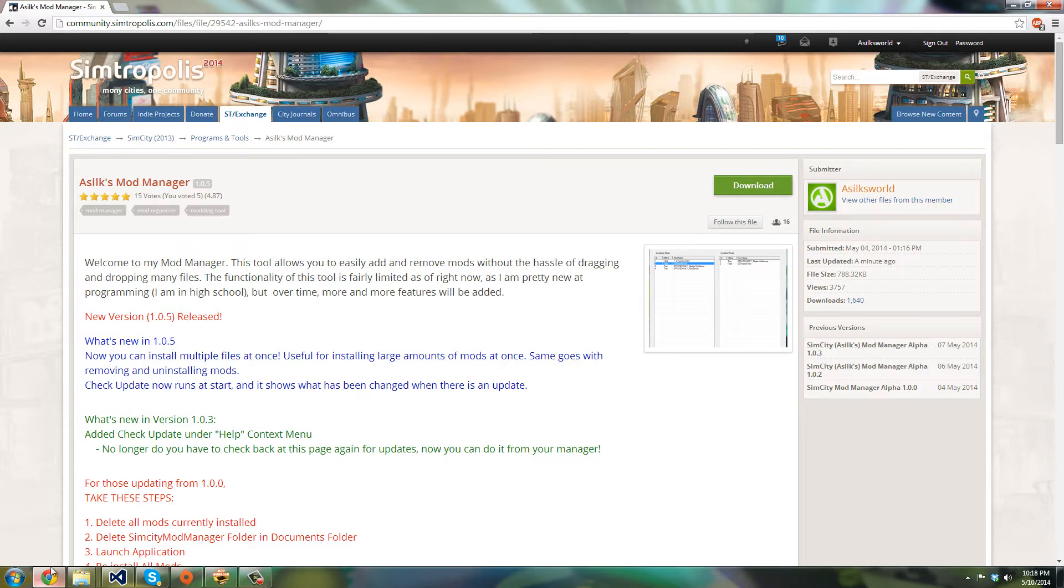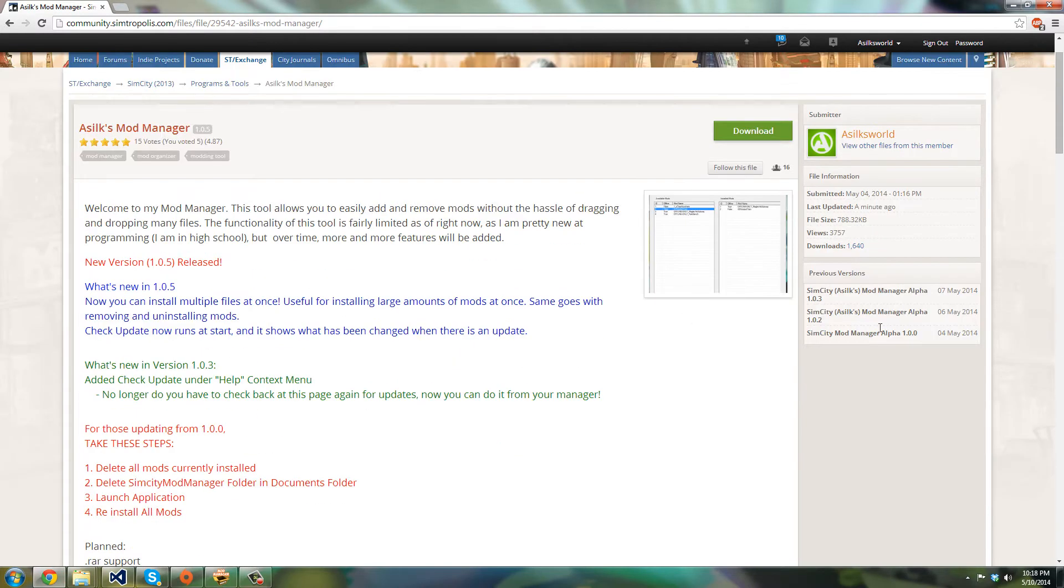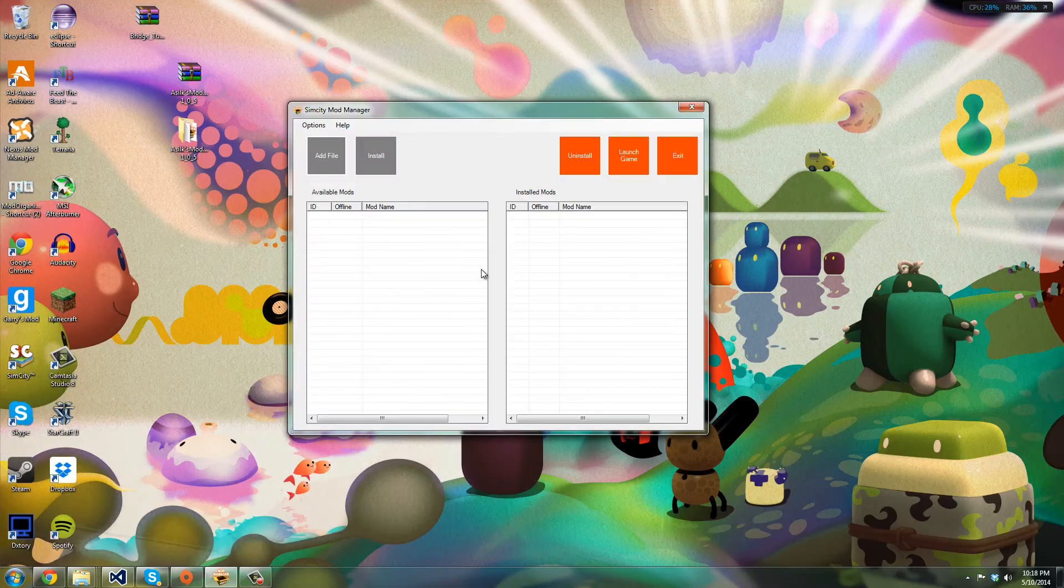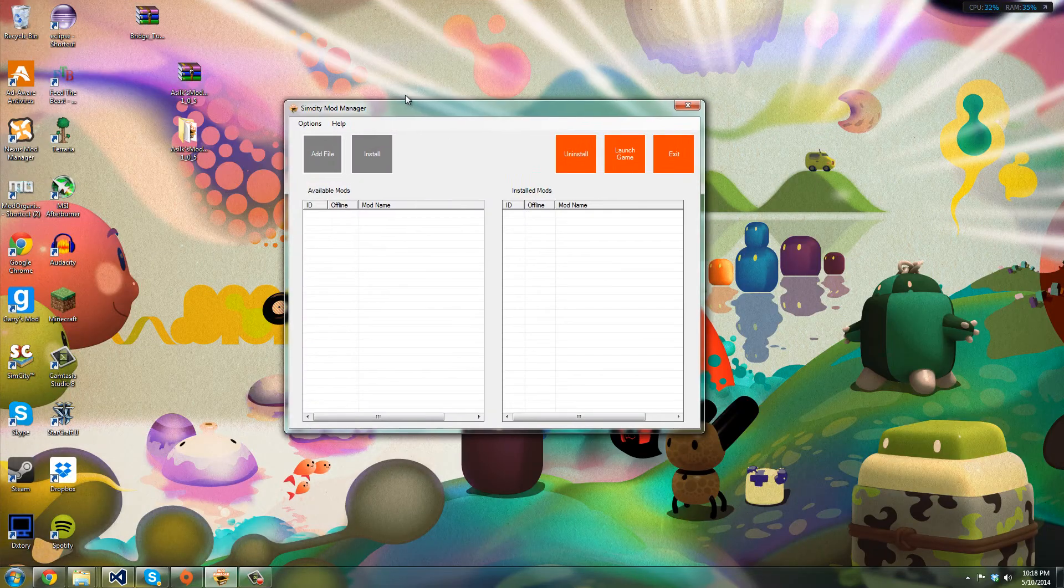So now instead of going to the page every now and then to check if there's an update, you can do it straight from the mod manager, which is really convenient I'd say.